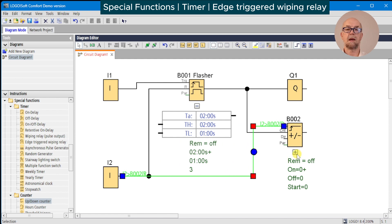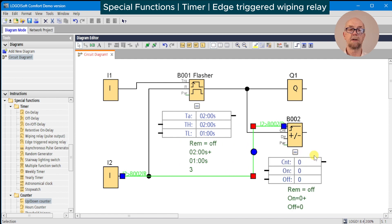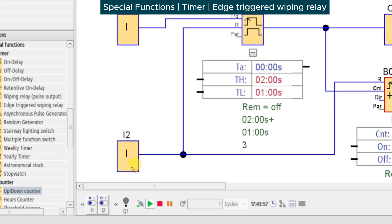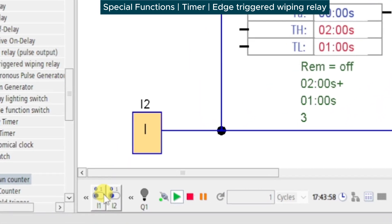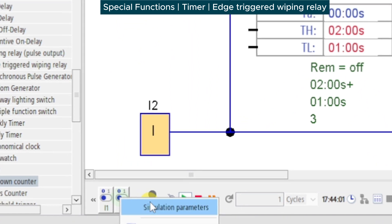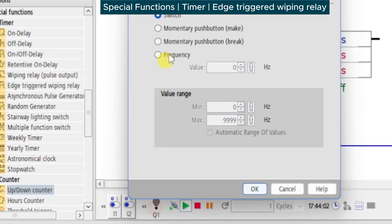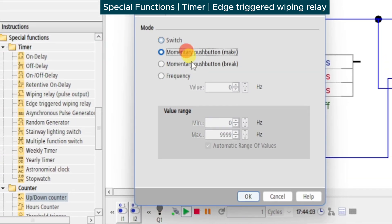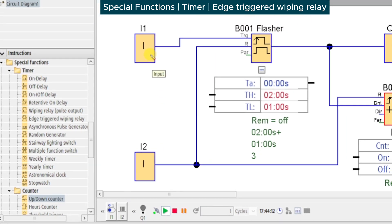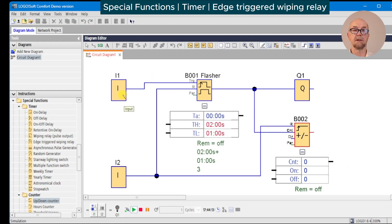Switch on the simulation mode. This time we will change the reset simulation parameter. We're just going to make it a momentary push button. Notice the symbol down here changes from toggle to push button and we'll run the simulation again.